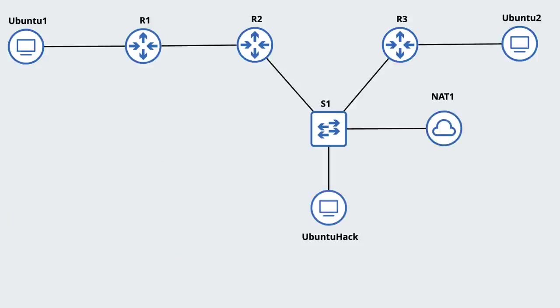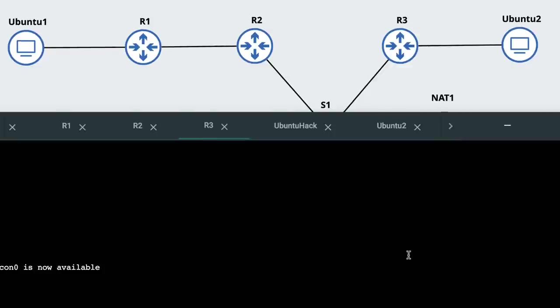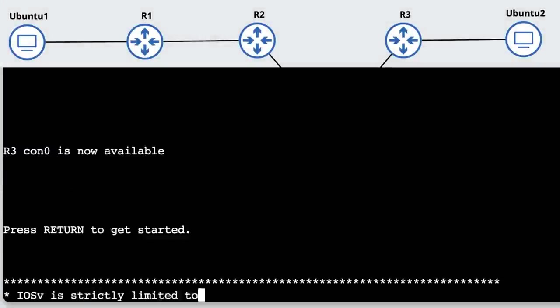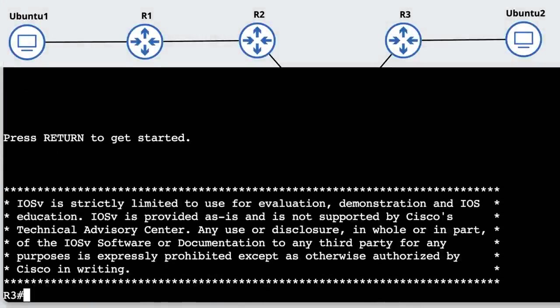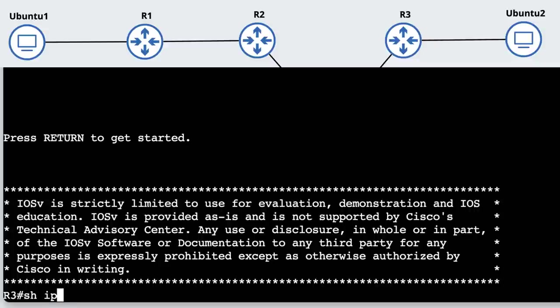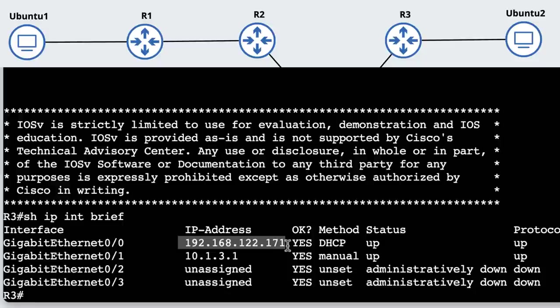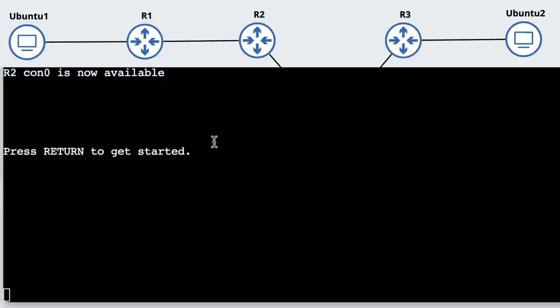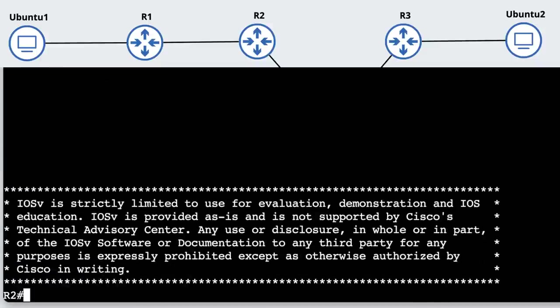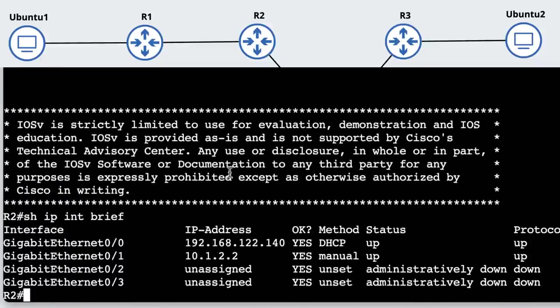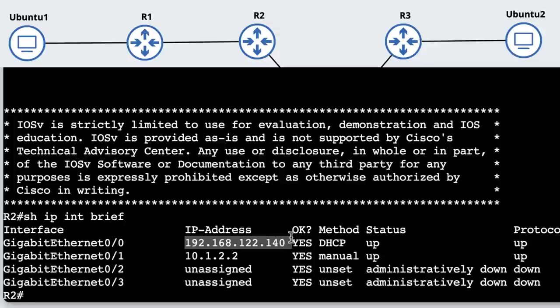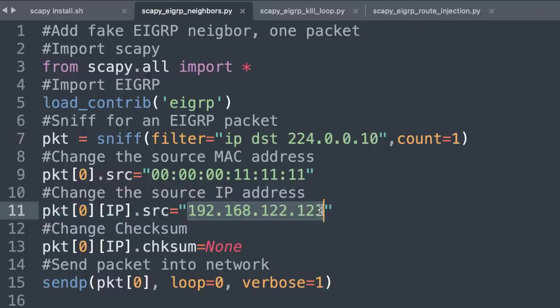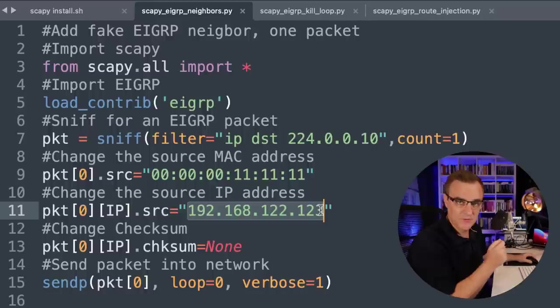In my topology, I've got a NAT cloud that allows this network to have internet access and acts as a DHCP server. On my two routers, router three and router two, show IP interface brief shows me that the router has been given an IP address in this subnet via DHCP. I have created a fake IP address in the same subnet.